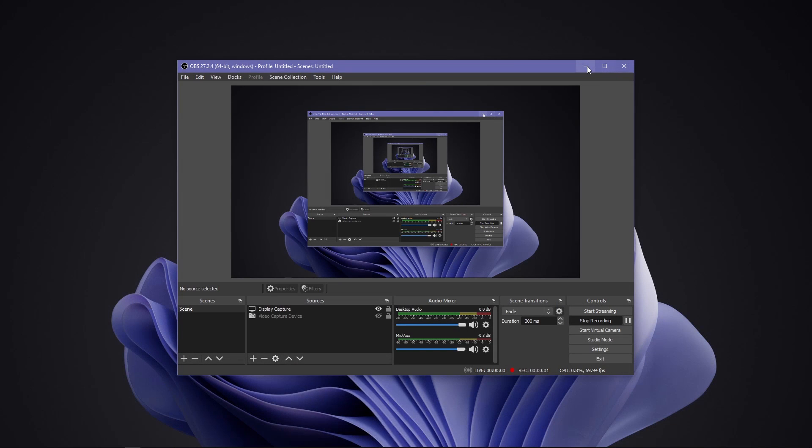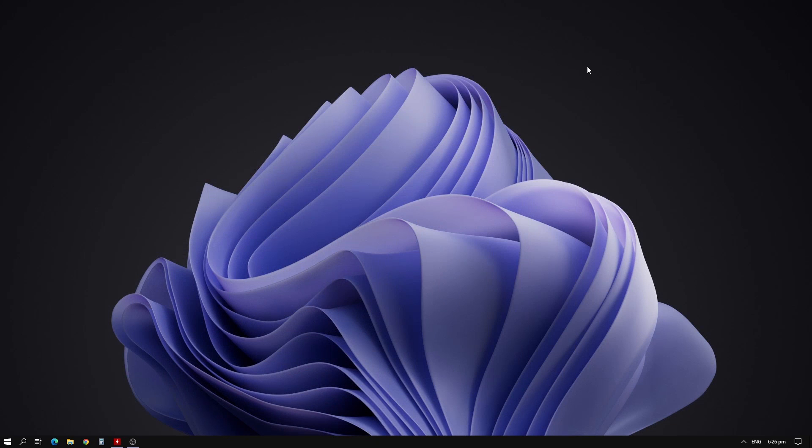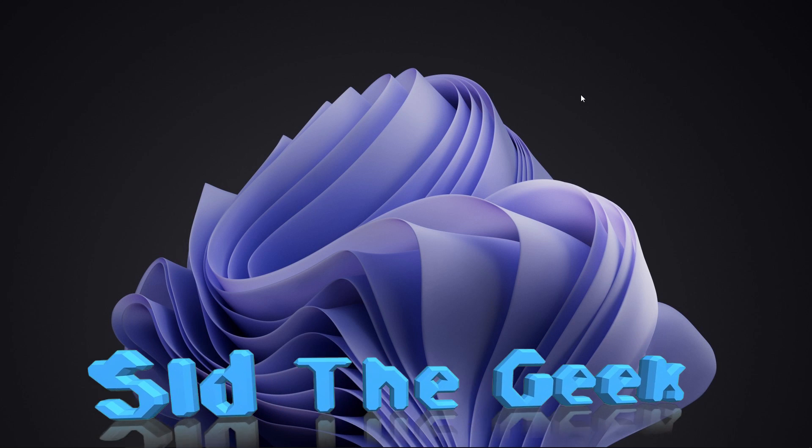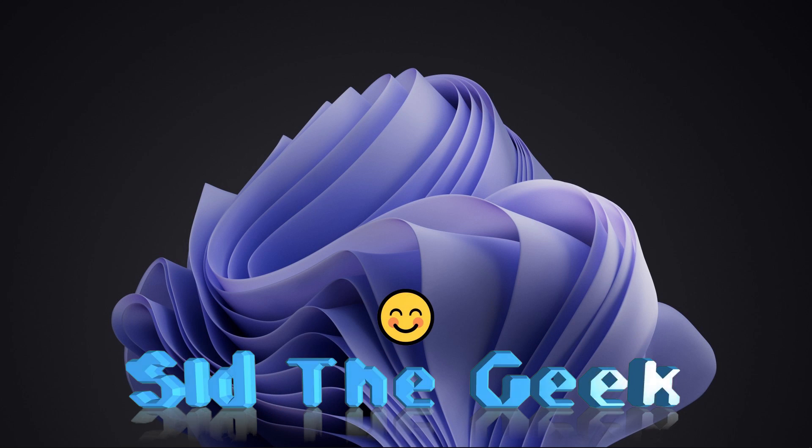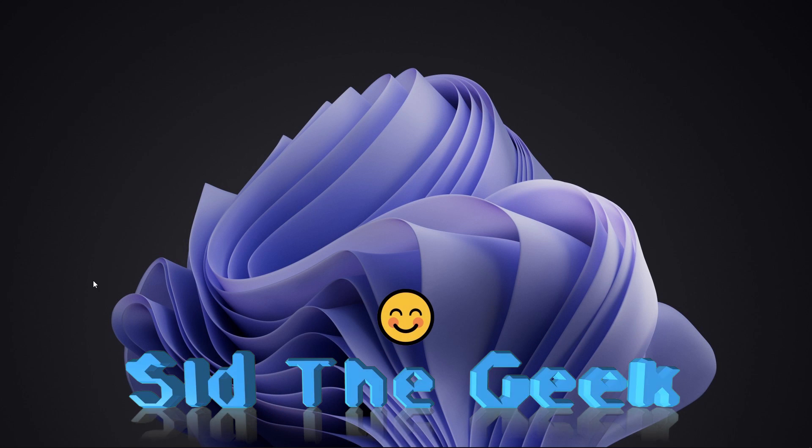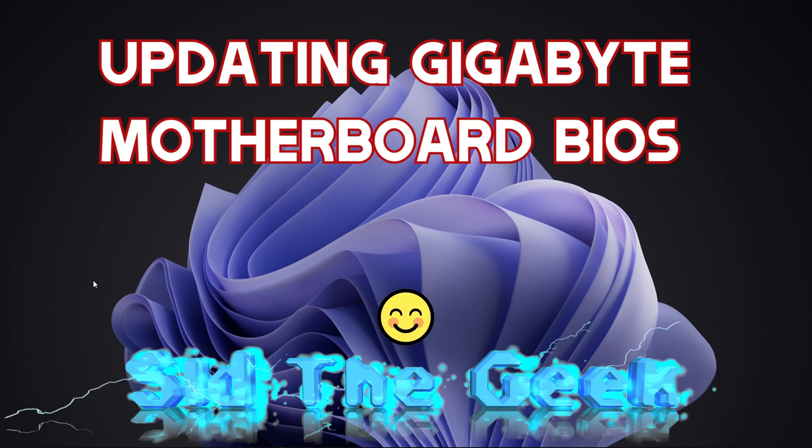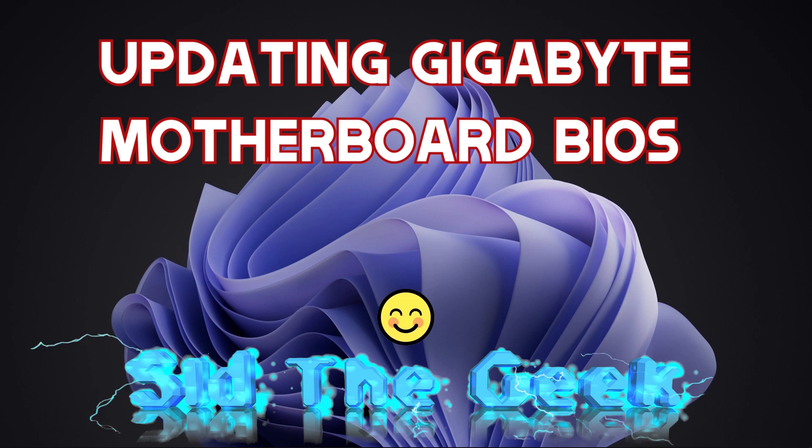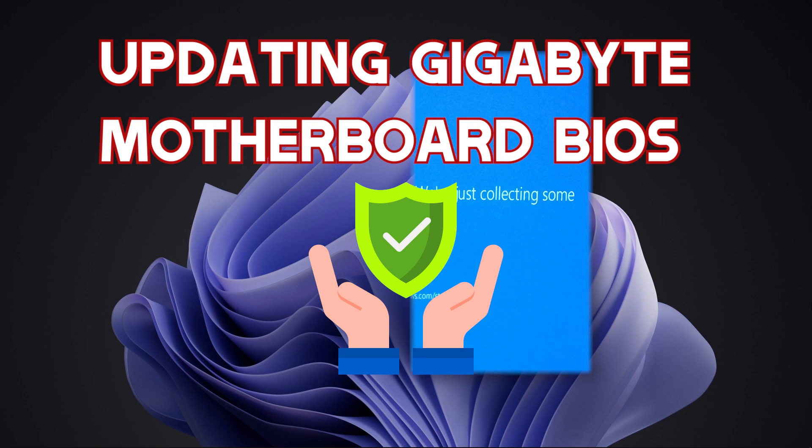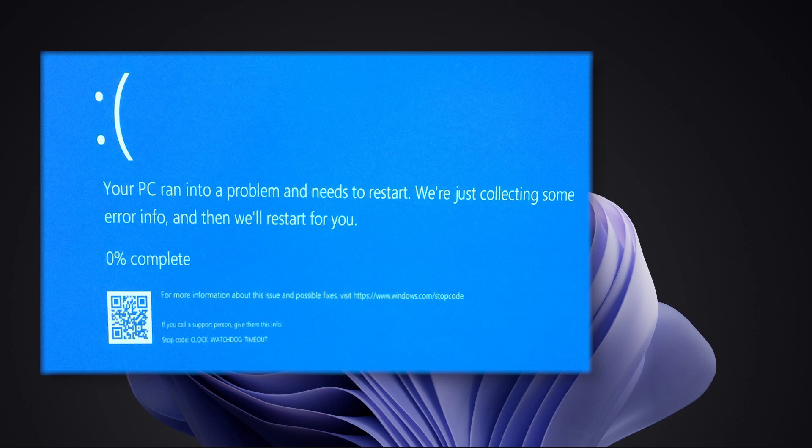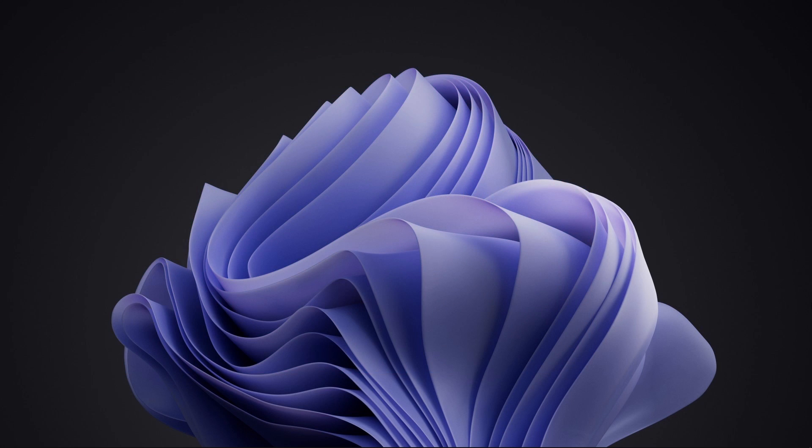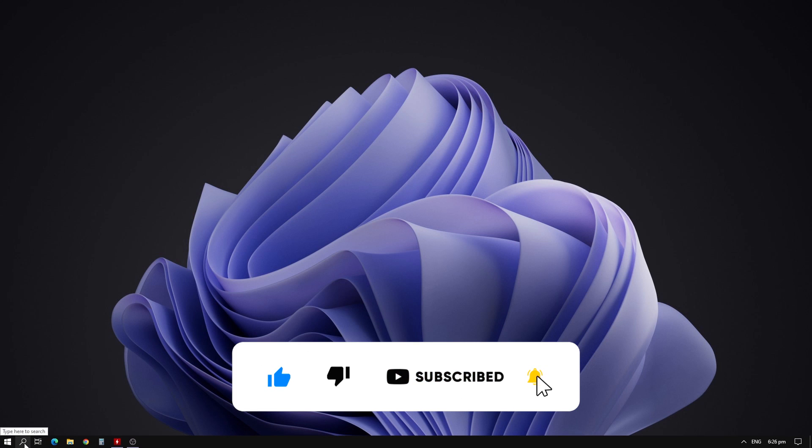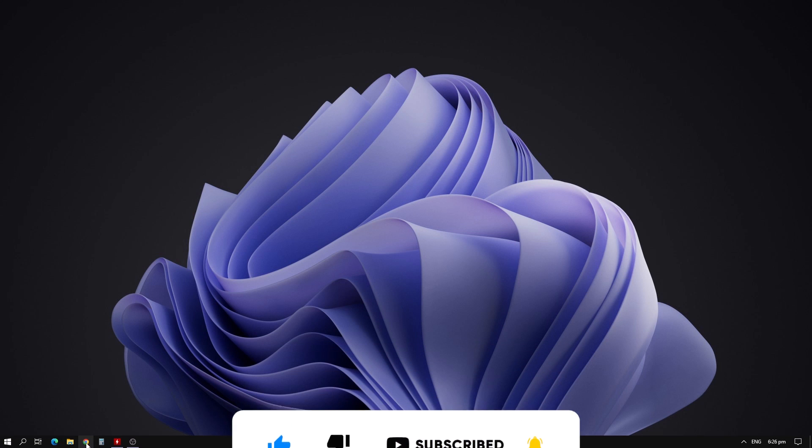Hey guys, welcome back. I know it's been a very long time, but here I am. In this video, we are going to safely update a Gigabyte motherboard BIOS without any problems. This also fixes SODs problems such as watchdog timeout. Before we begin, make sure you subscribe with the notification icon pressed so you don't miss any future videos.